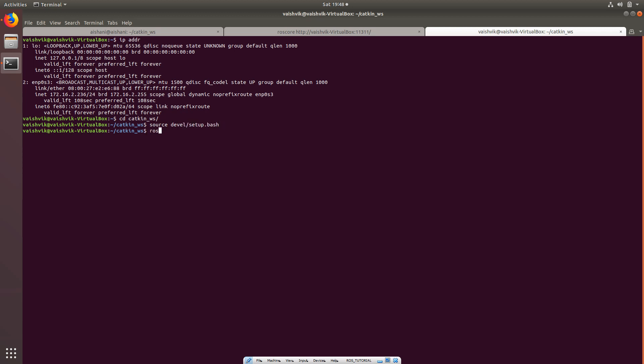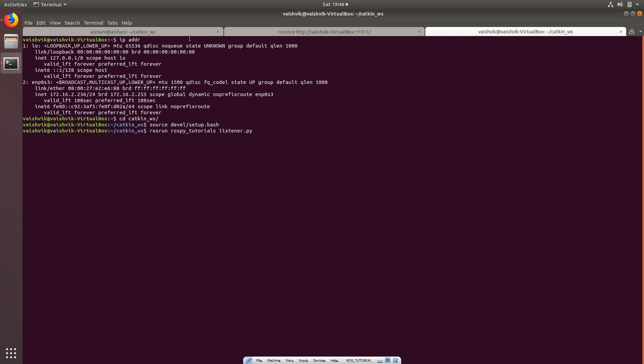And then rosrun rospy_tutorials and then let's try listening. Now I have initialized a listener node onto ROS core here. Check if it has been updated in the robot.